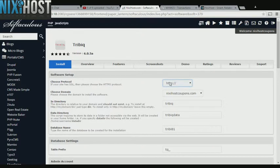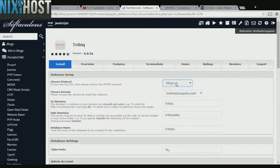If you have an SSL certificate, you can change the protocol to HTTPS. Otherwise, leave this default.